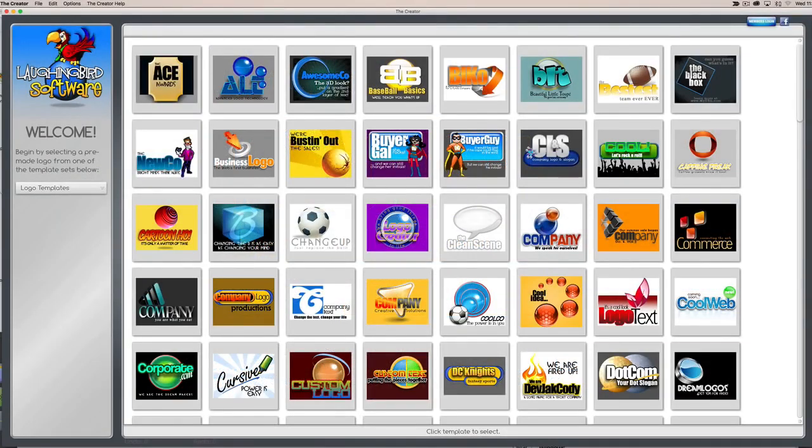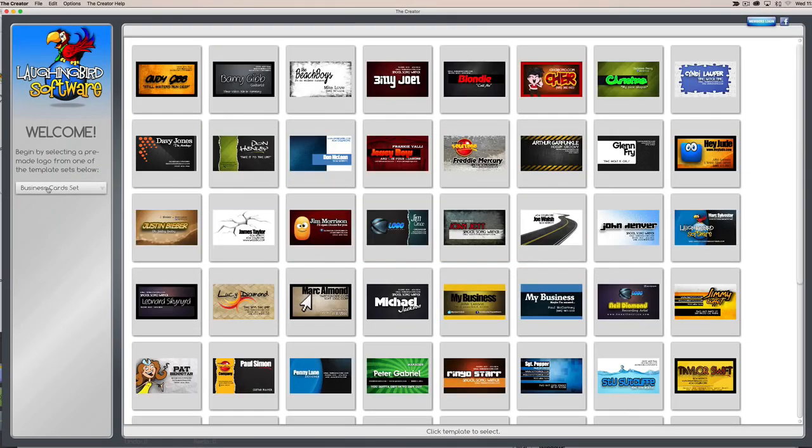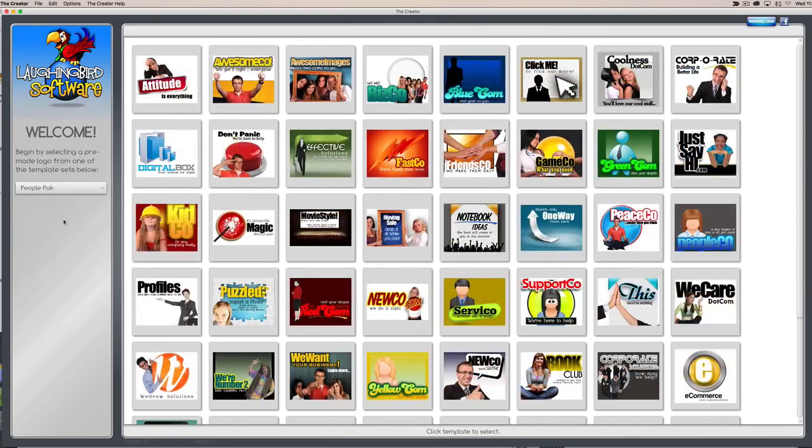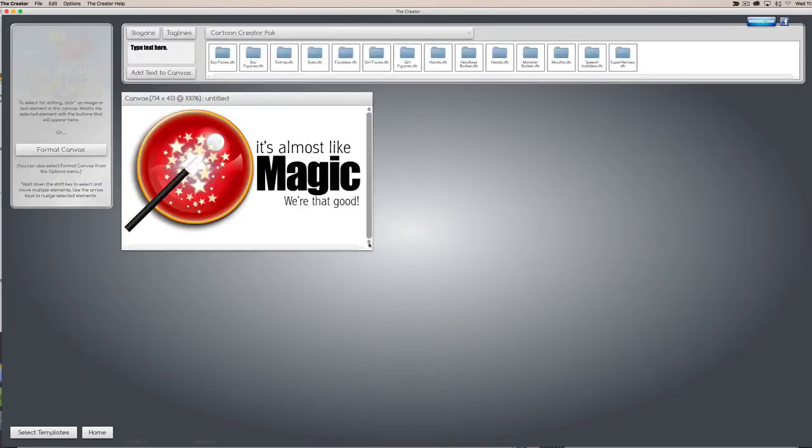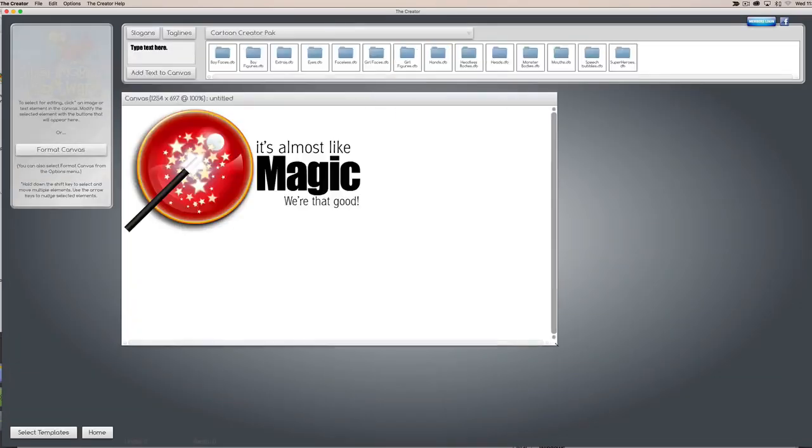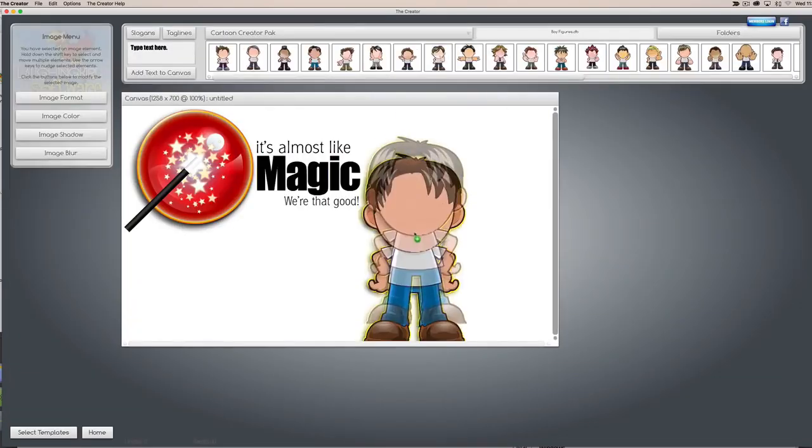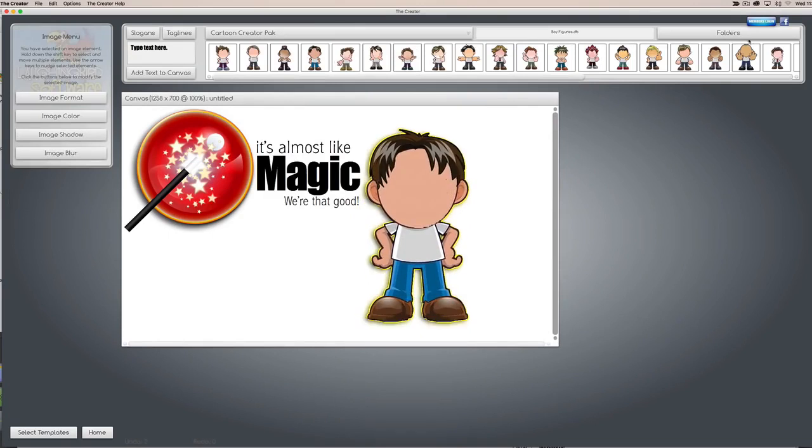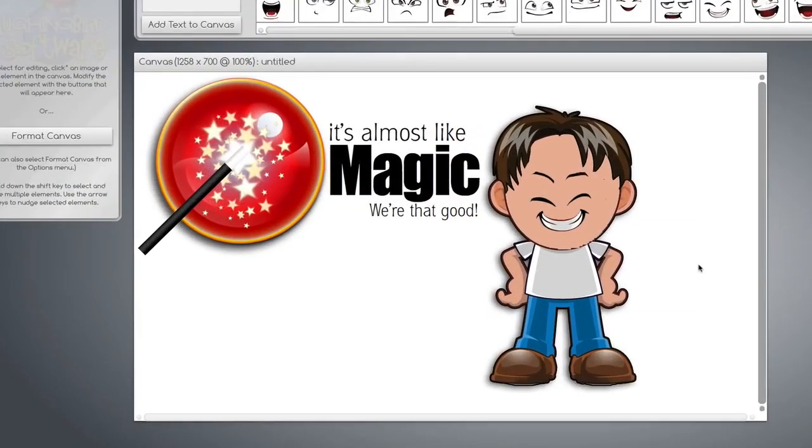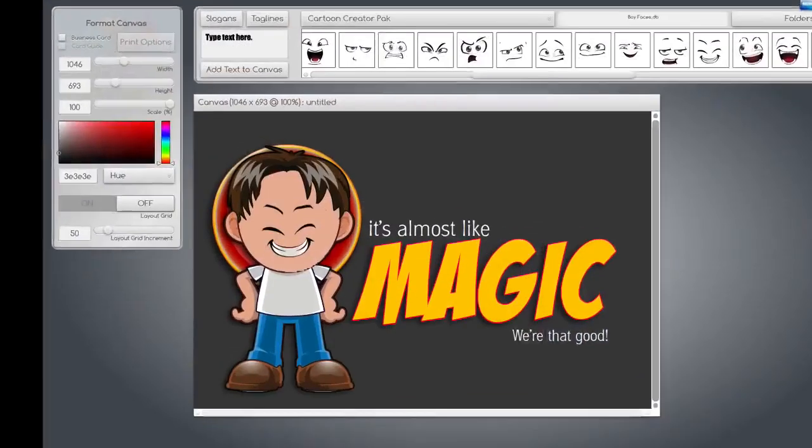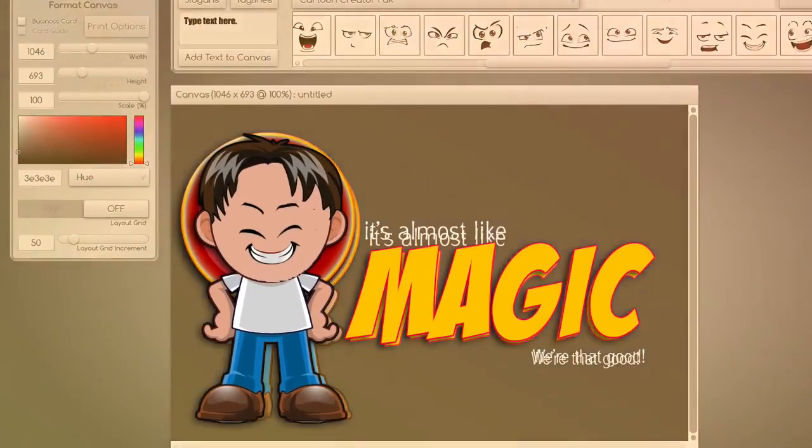We have the logo templates, business card templates, people pack elements, and a whole bunch of characters you can use to create your own avatars, mascot characters, and anything else you might want to use a character for.